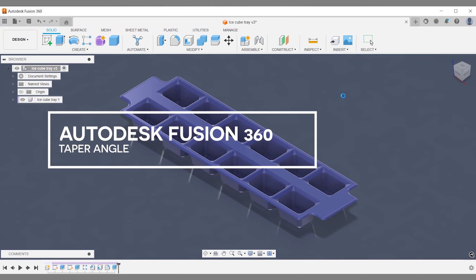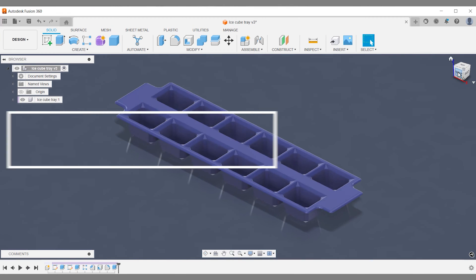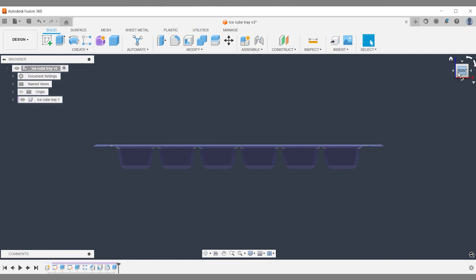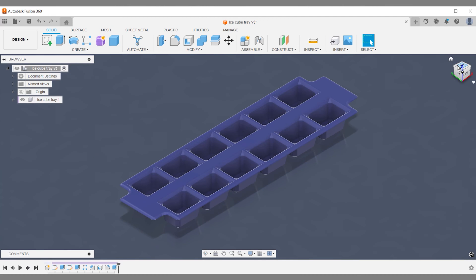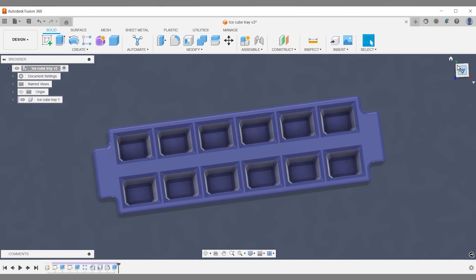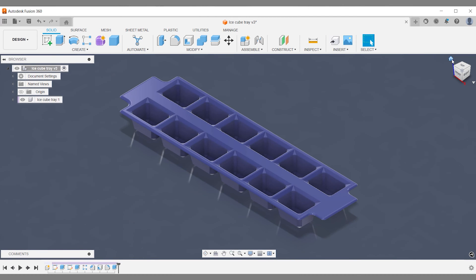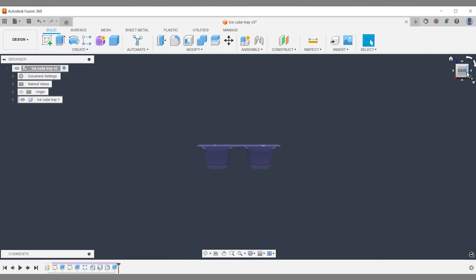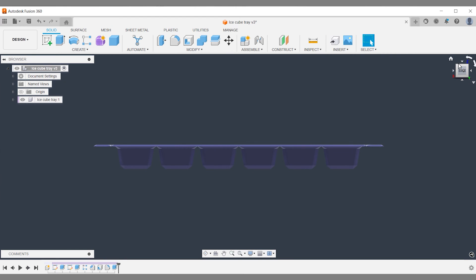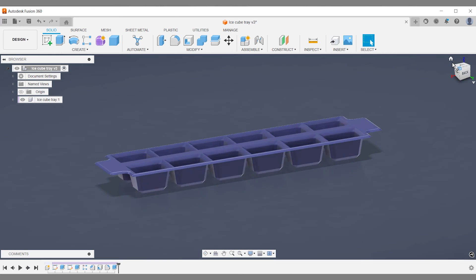In this week's Fusion 360 tutorial, you'll learn how to use the taper angle. A taper angle can be used in different workflows. You will learn how to create those angled shapes you see on this Fusion 360 Ice Tray project.